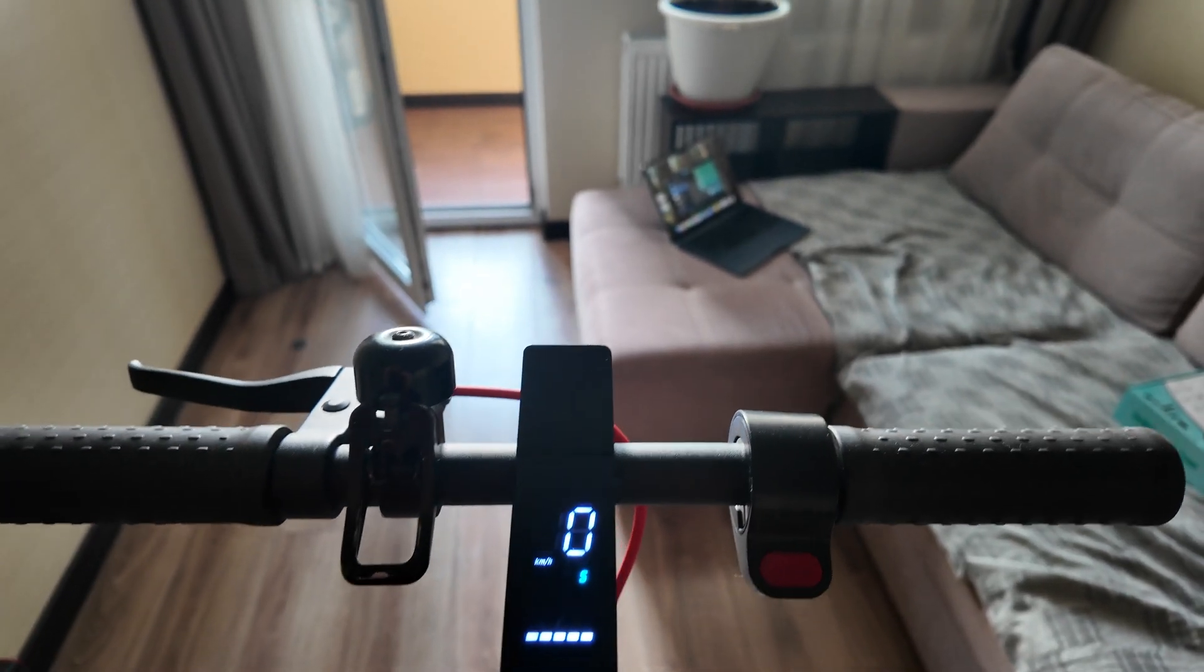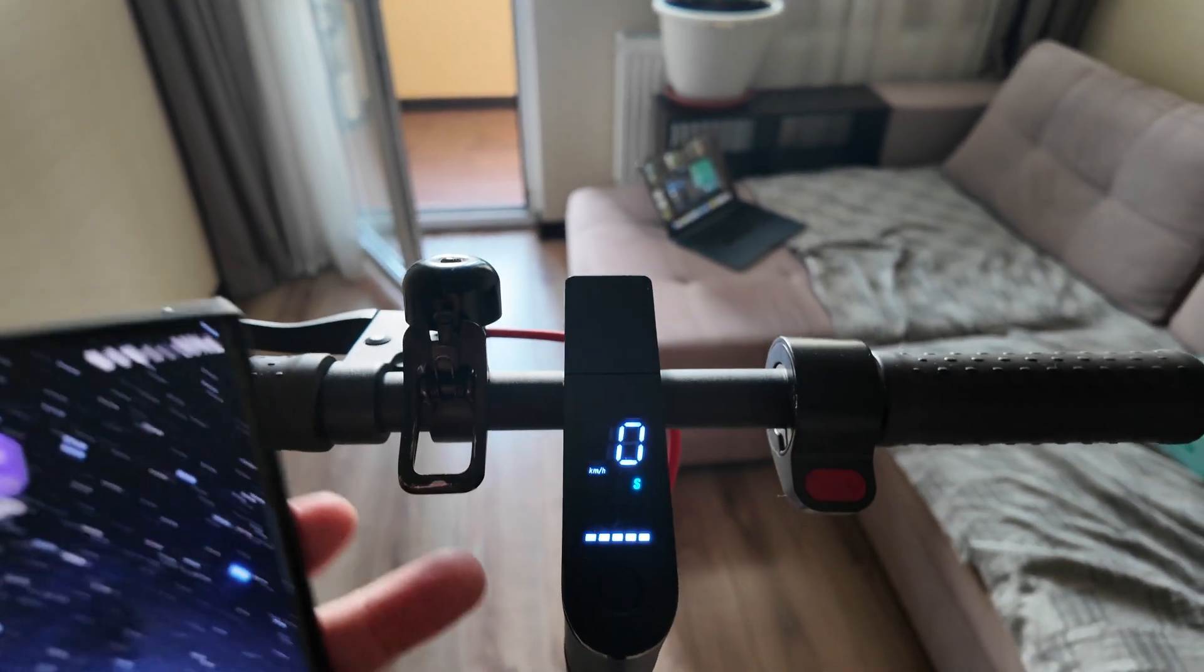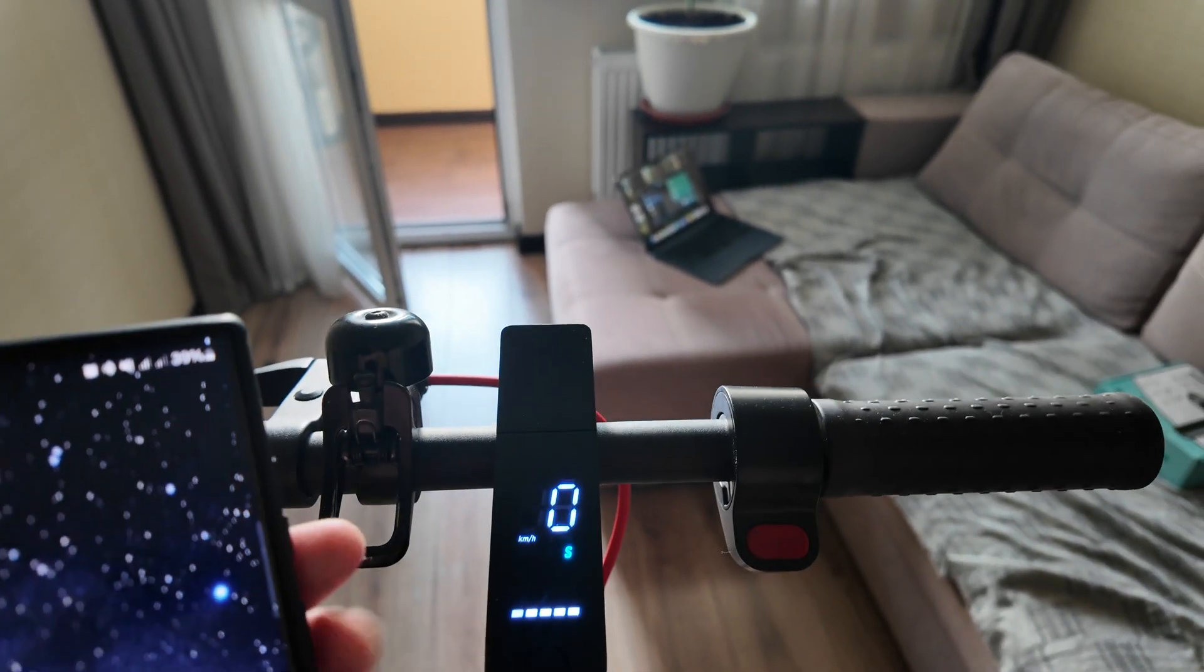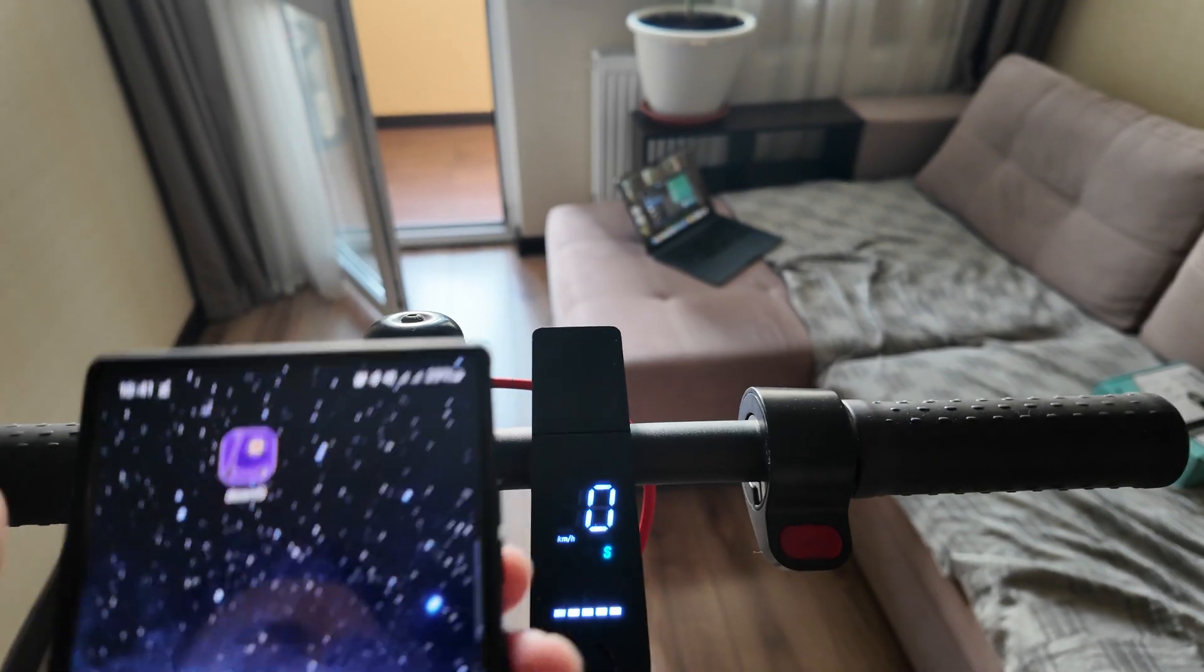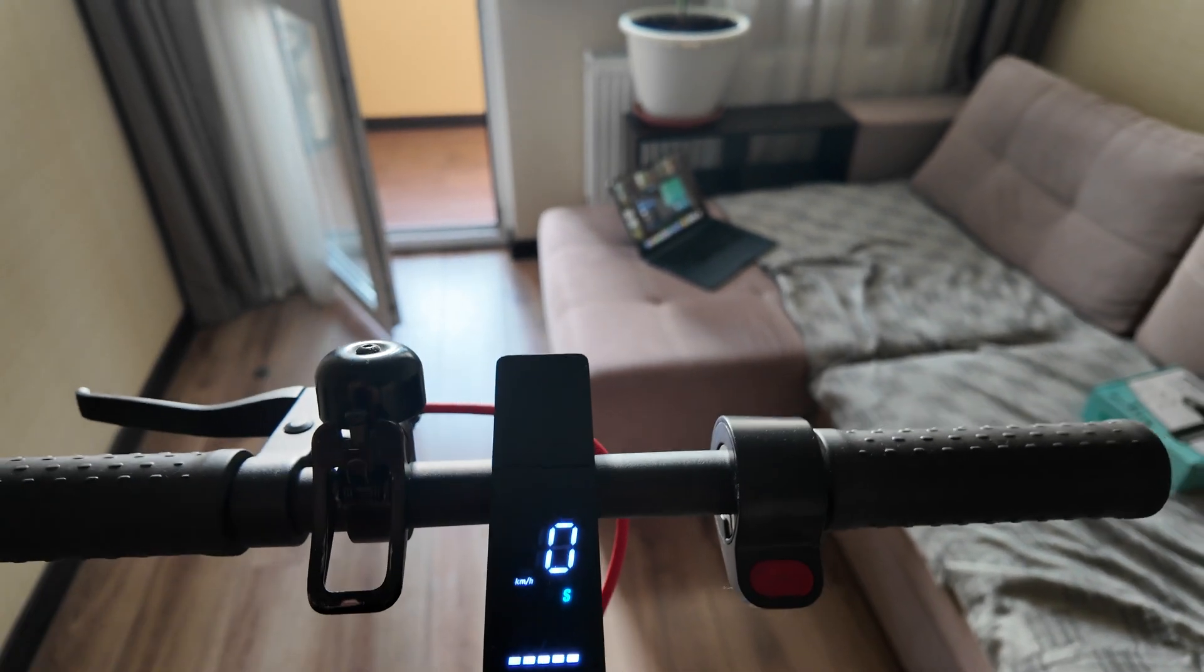What is up, guys? Today I will show you how to increase the speed of your Xiaomi Pro scooter or any other Xiaomi scooters.